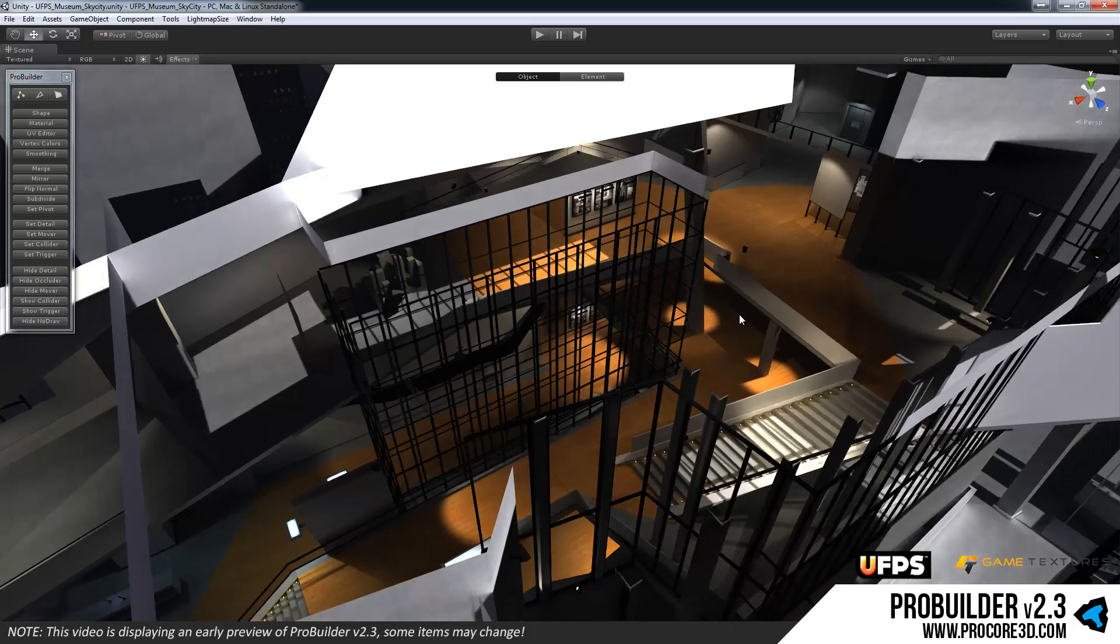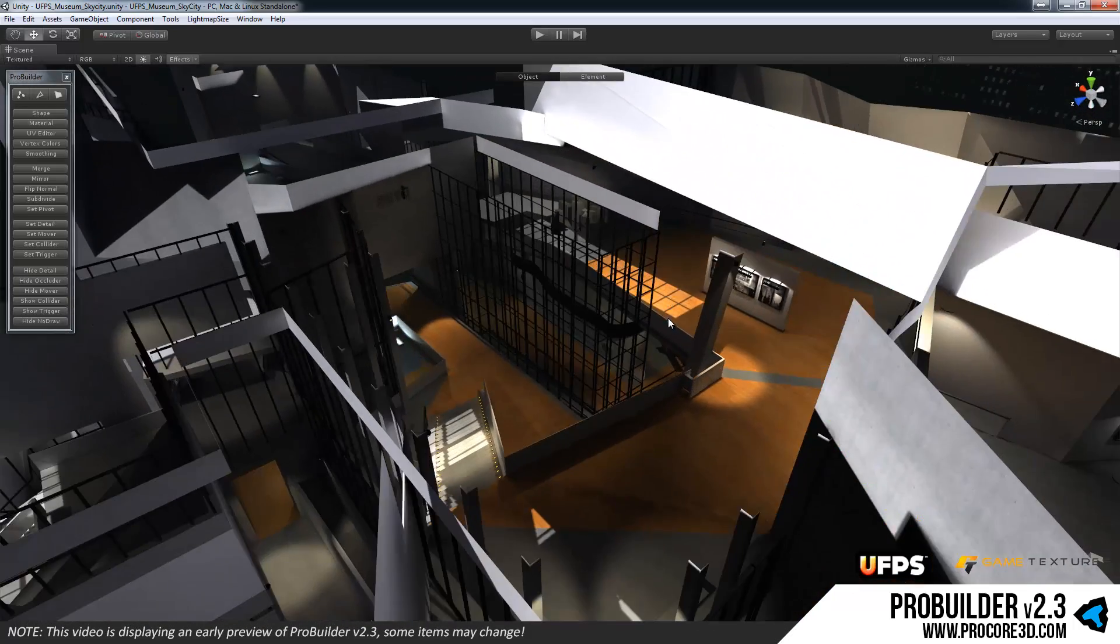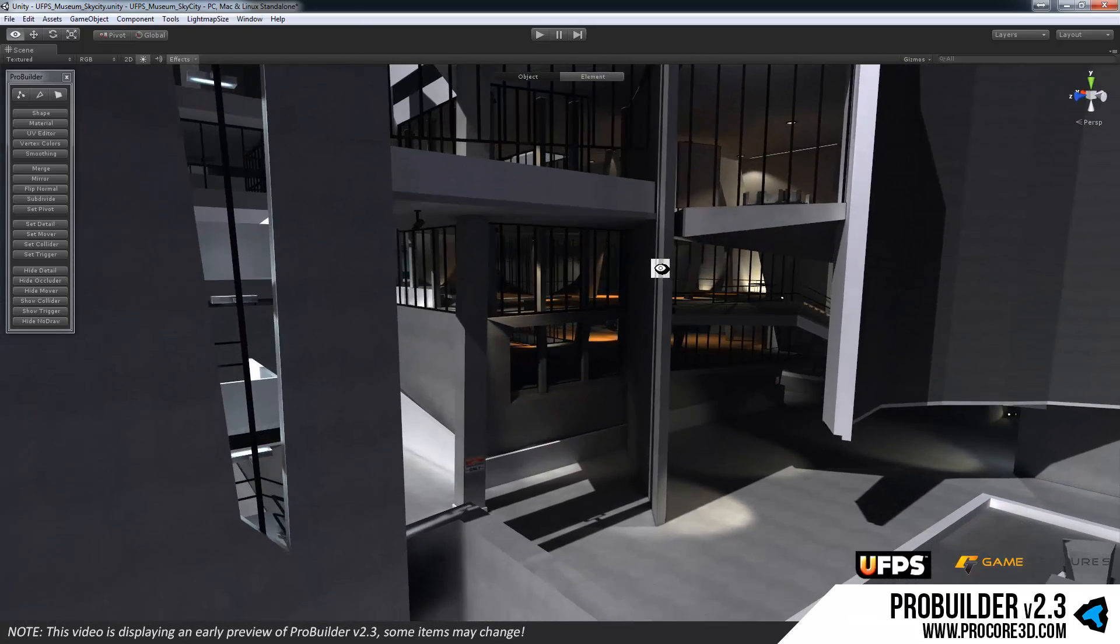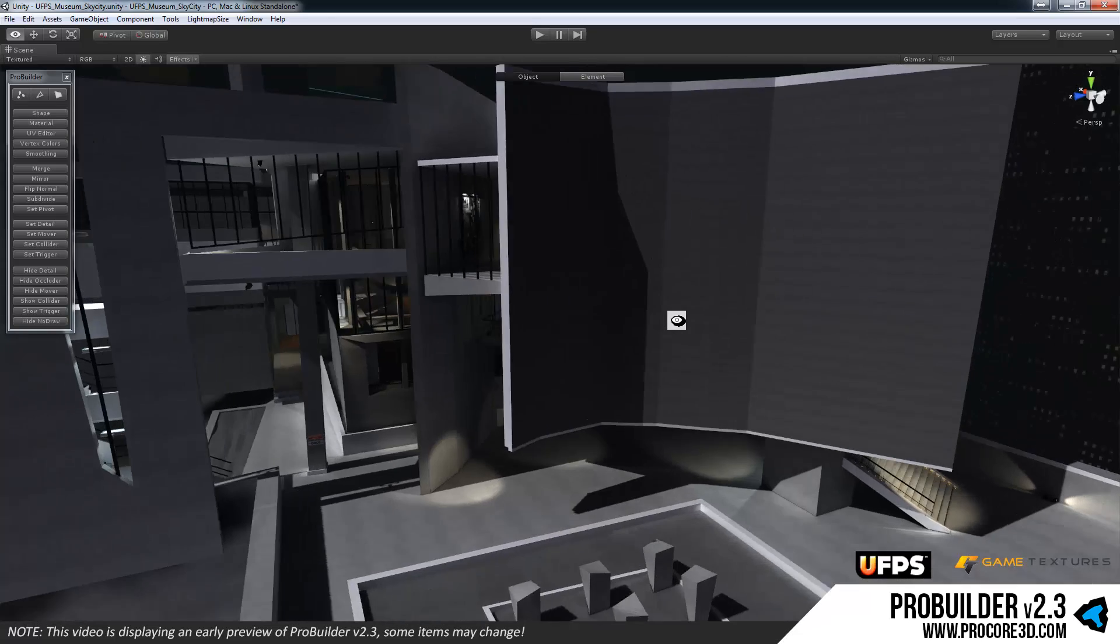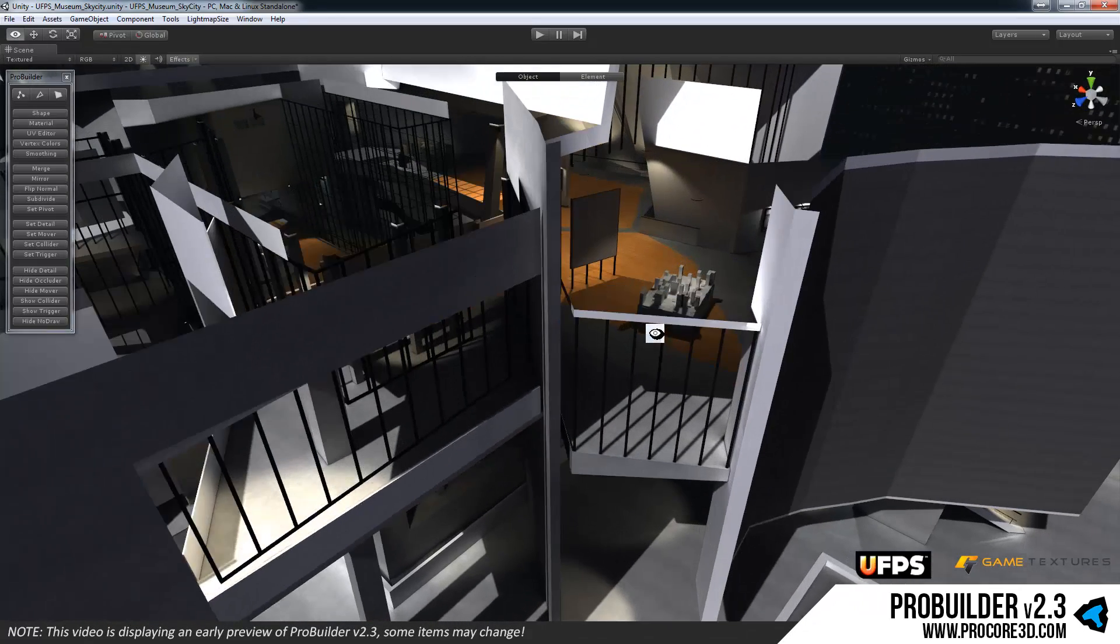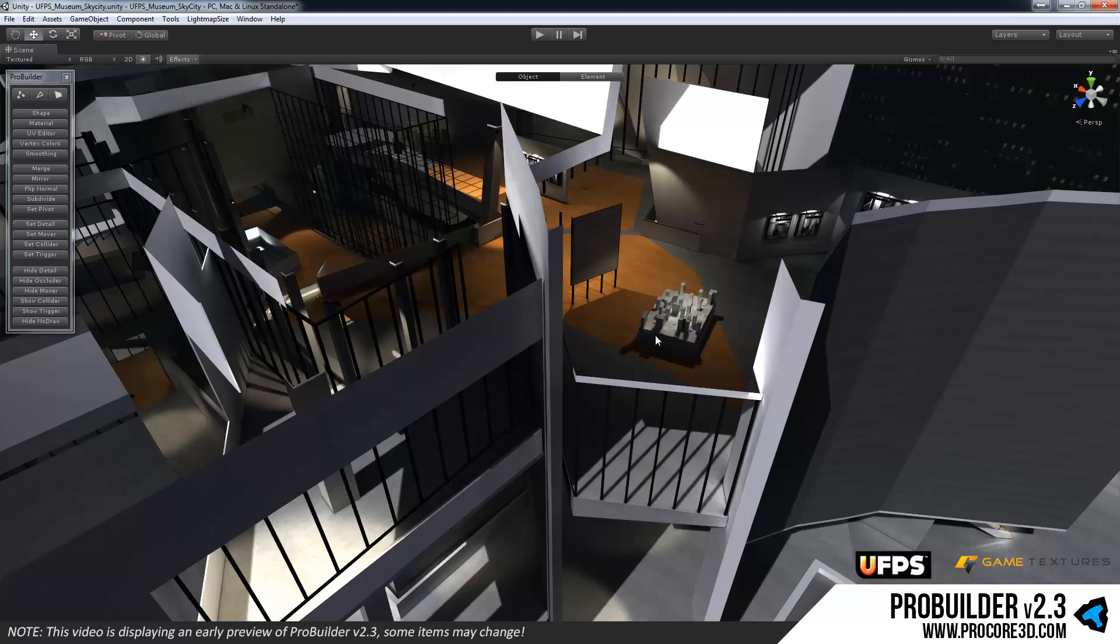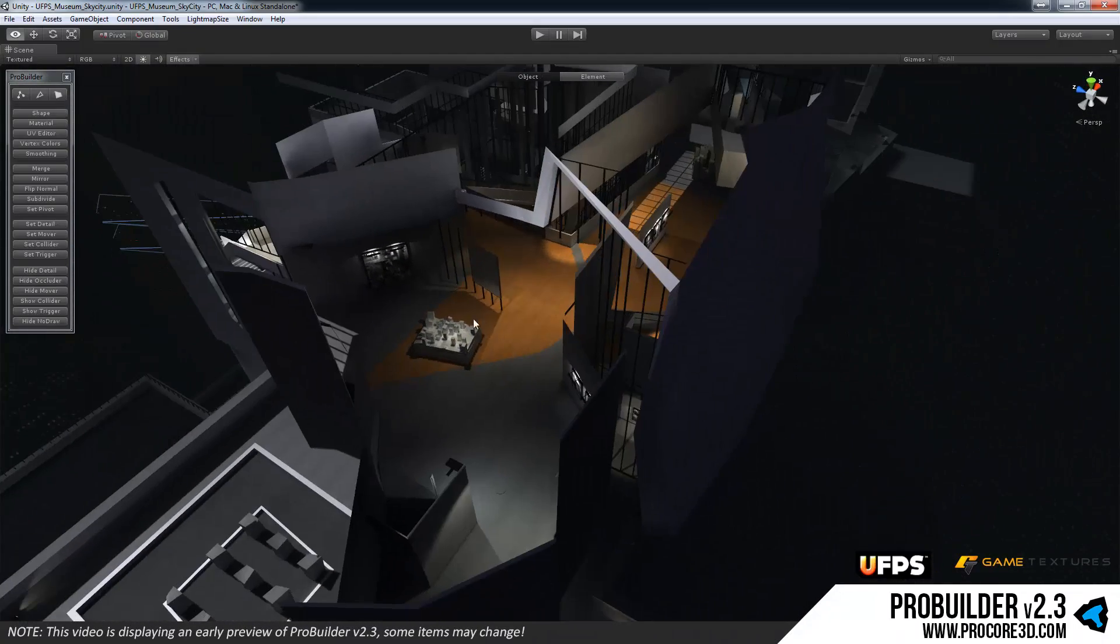So this entire level just for example was built, every single bit of it within ProBuilder. Some parts probably could have been built better in Max, etc., but we really wanted to show off what you can do at least on a fairly simple but clean and nice looking level using ProBuilder.